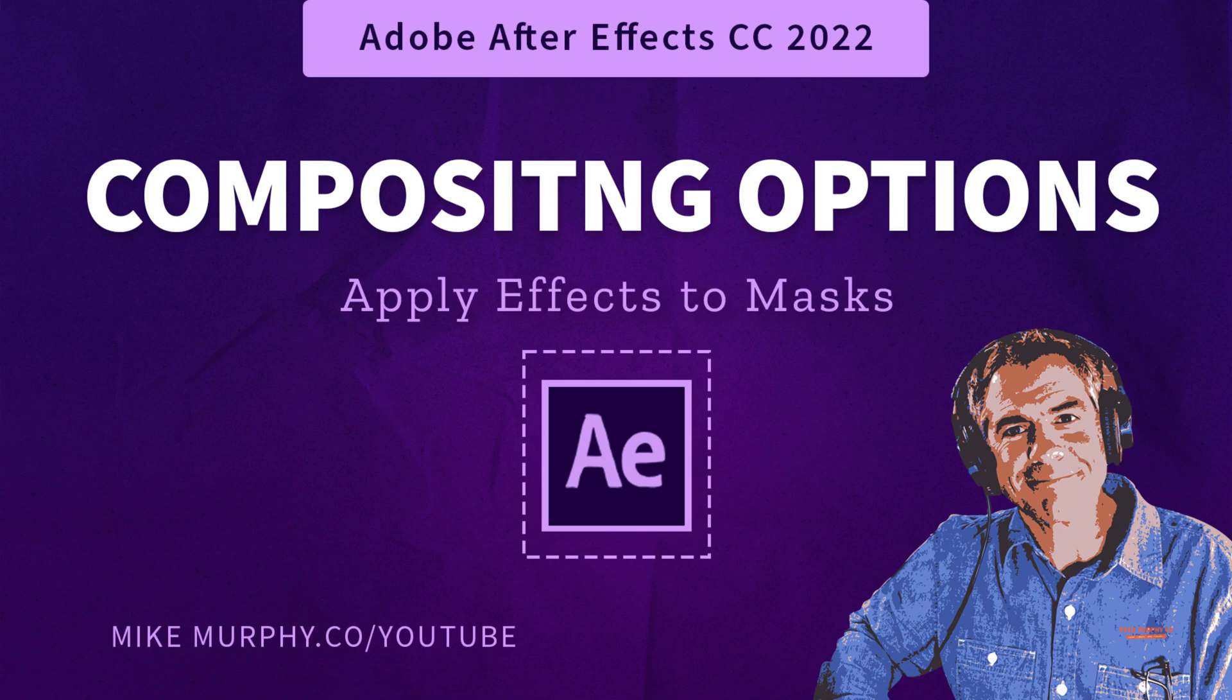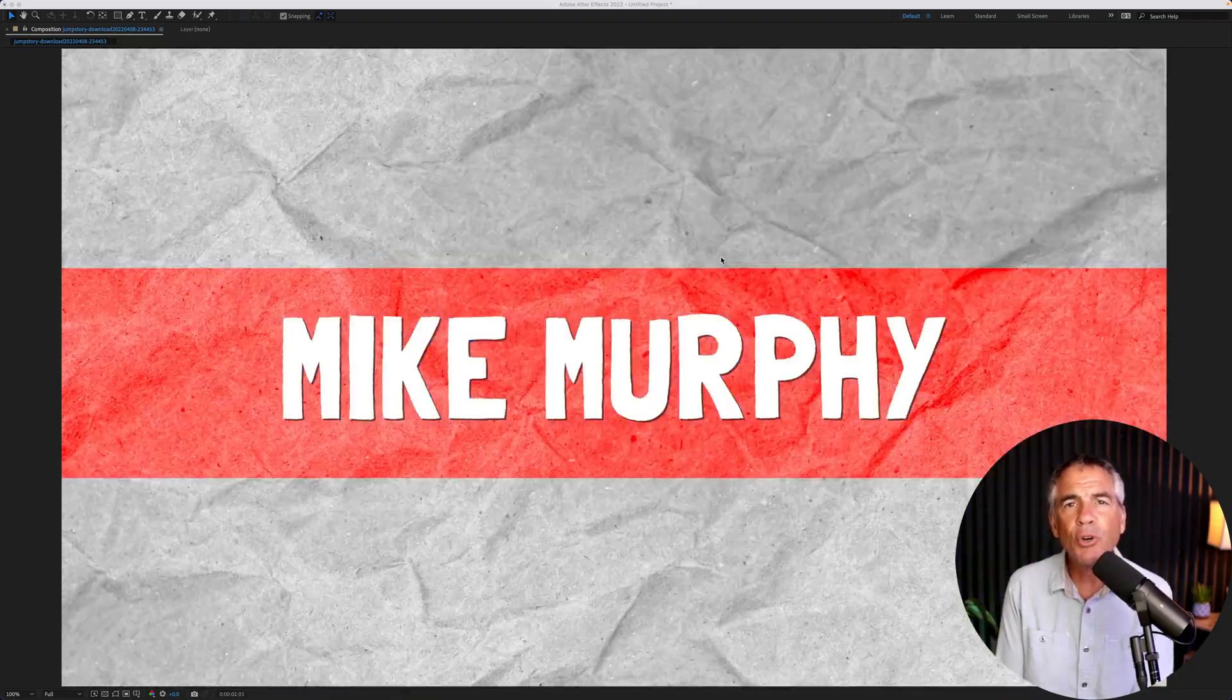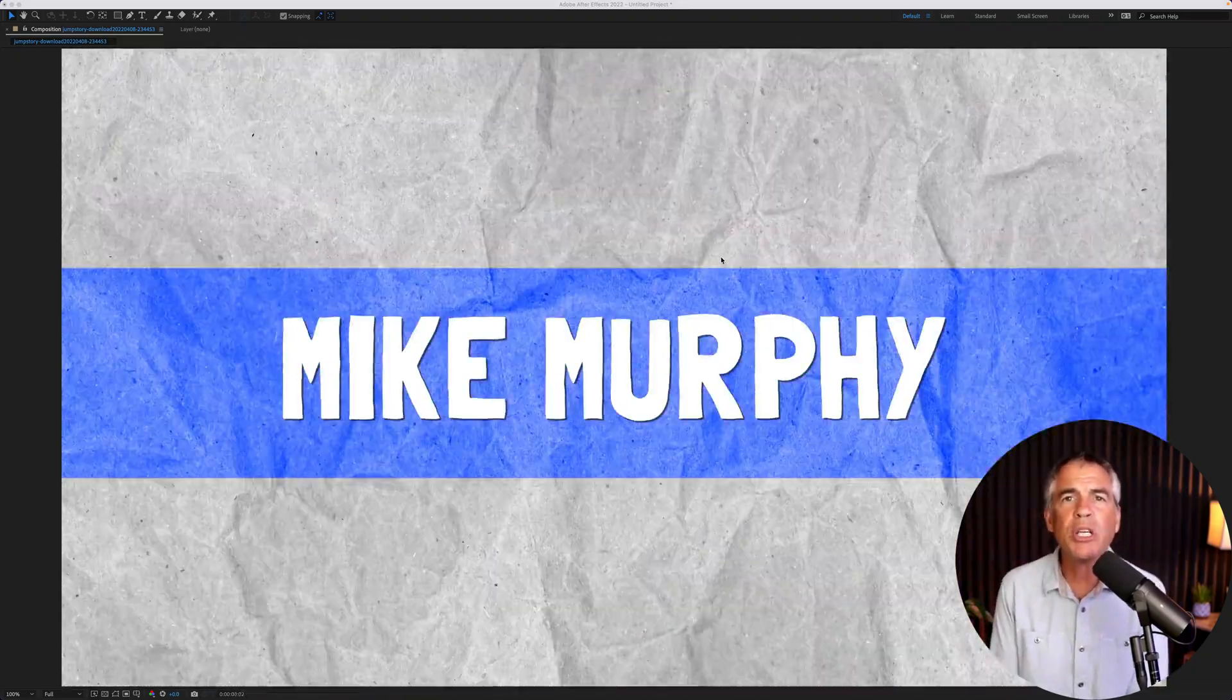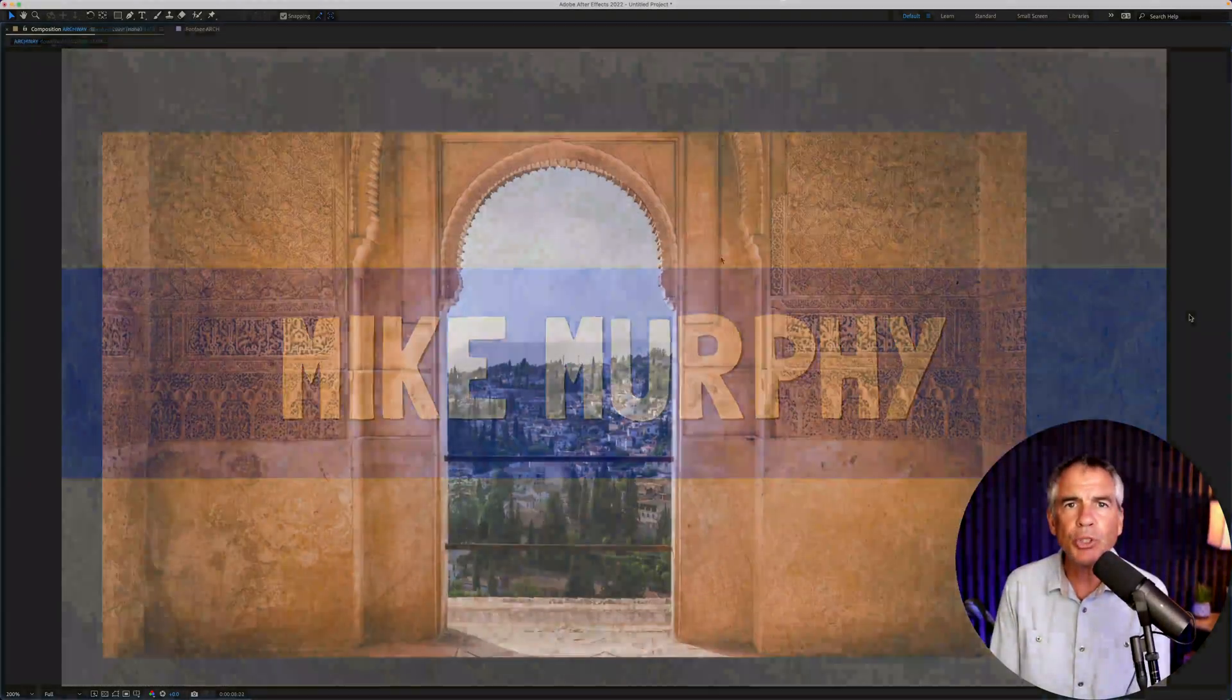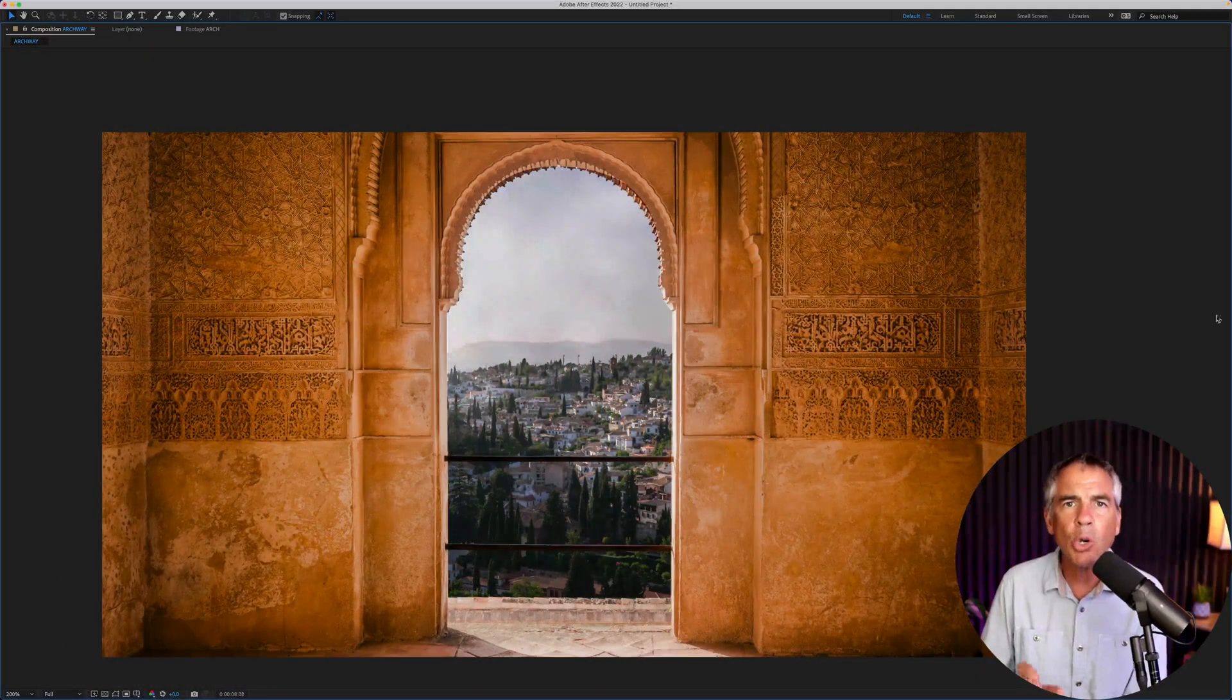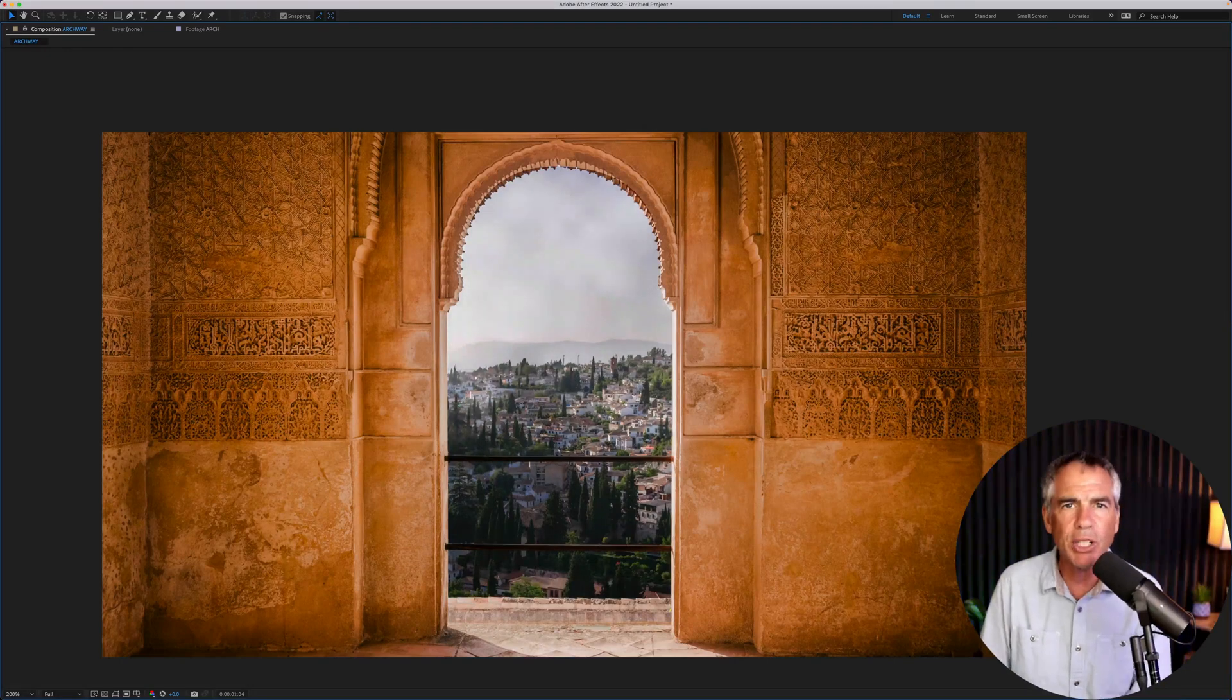Hi folks, it's Mike Murphy. Today's quick tip is in Adobe After Effects CC 2022. In this tutorial, I'm going to show you how to use compositing options, which enables you to apply effects only to a mask or an isolated region.